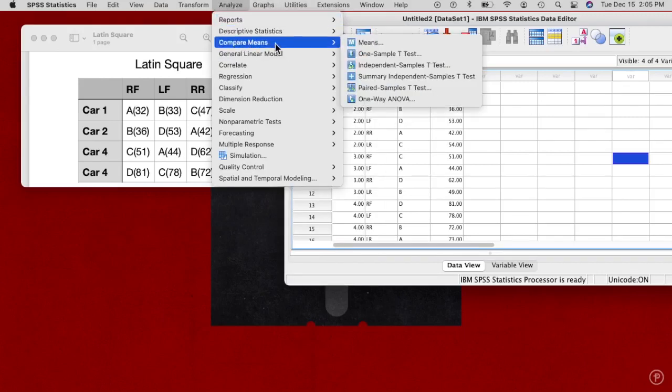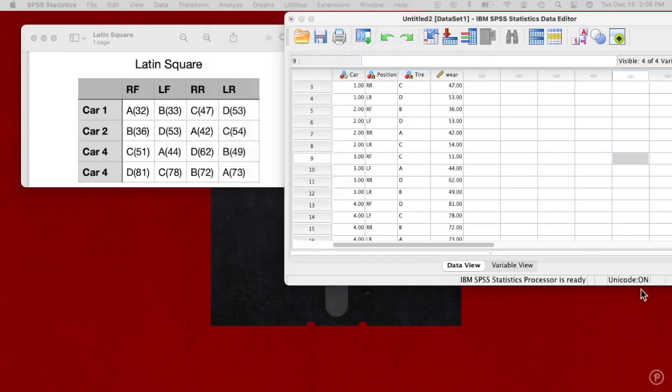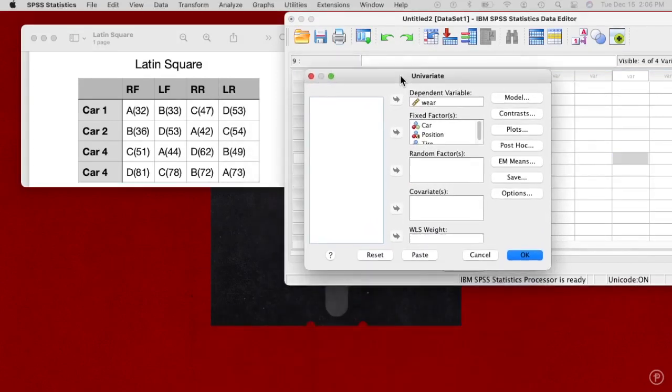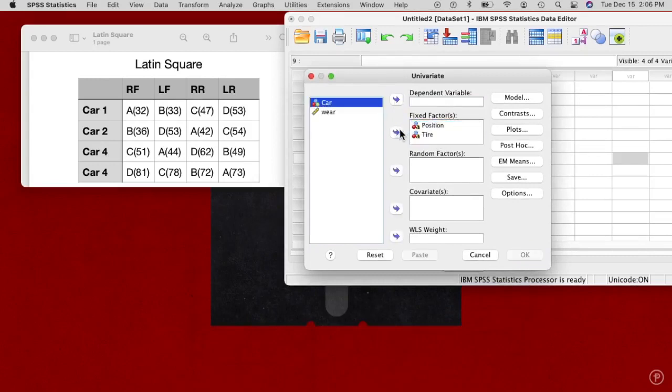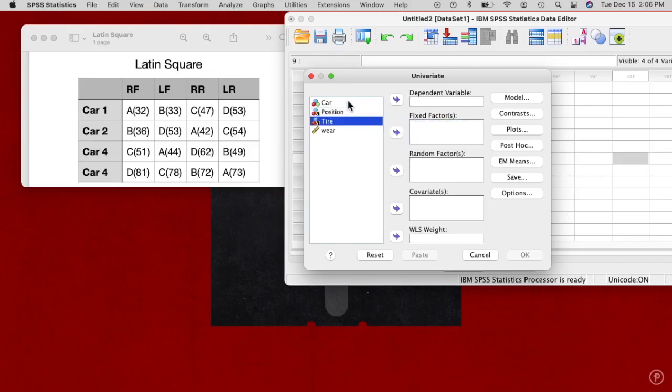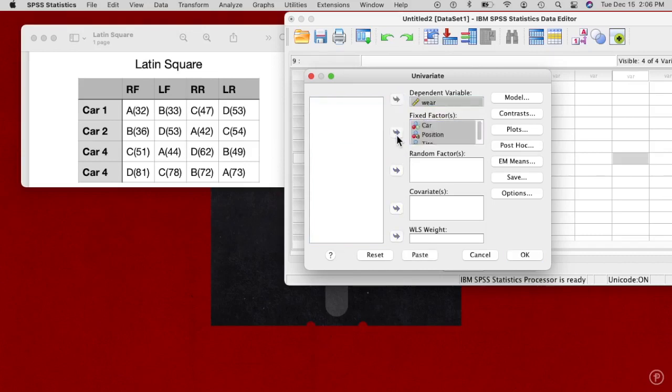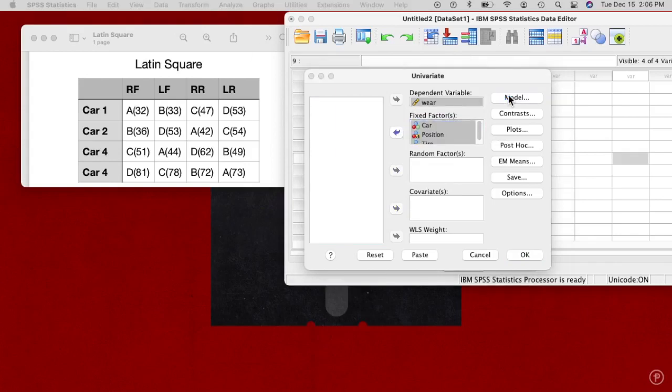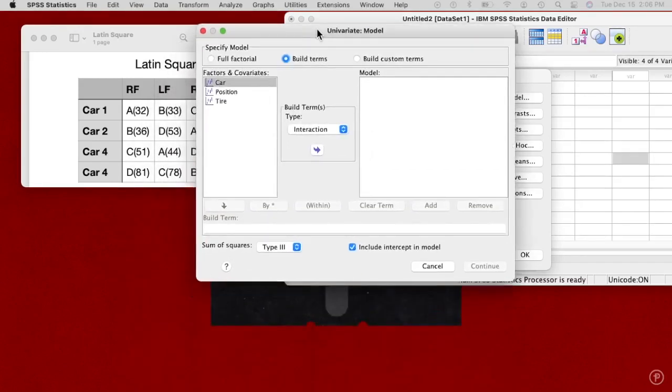We go to general linear model univariate because it's the only thing we have. We have to set this up. As you can see, I've already done it once. Let's put them all back so it'll be just like it is when you set yours up. Let's select all these, actually at once, put them back over here. The dependent is the tire wear, so put that there. The other three, you can select all of them at once, go into fixed factors.